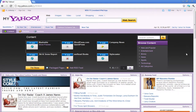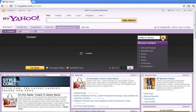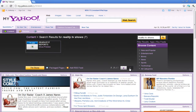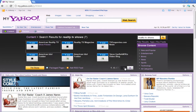Type a keyword in the Search box regarding the content you are looking for, and then click on the Search icon to search for it. Use the Previous and Next buttons in the Content Gallery to go through the different content search results.